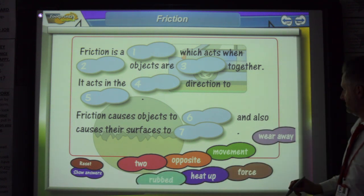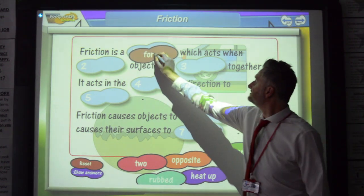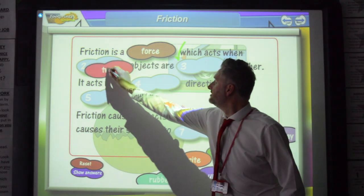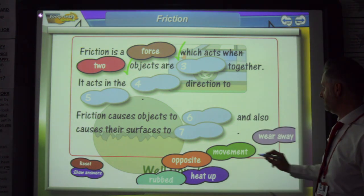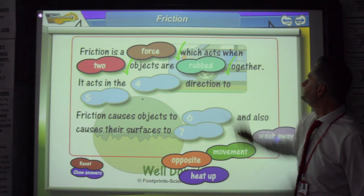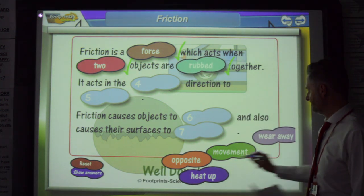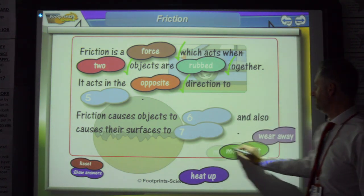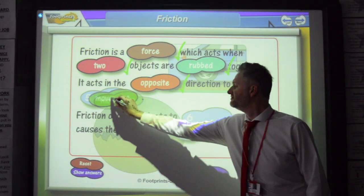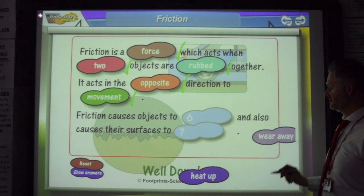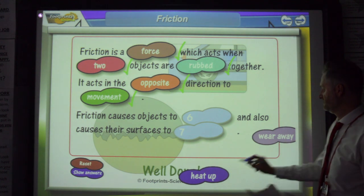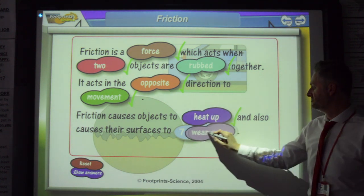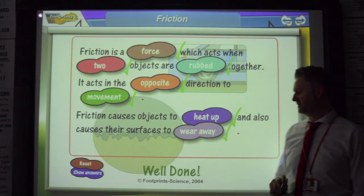Friction is a force which acts when two objects are rubbed together. It acts in the opposite direction to the movement. Friction causes objects to heat up and also causes their surfaces to wear away.